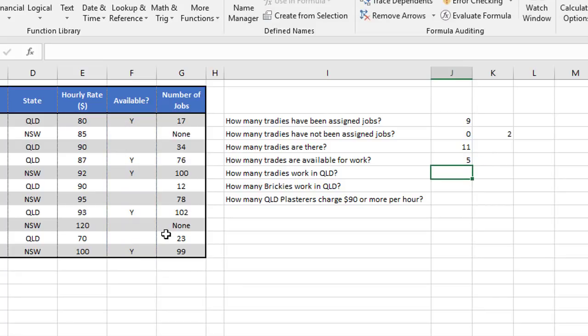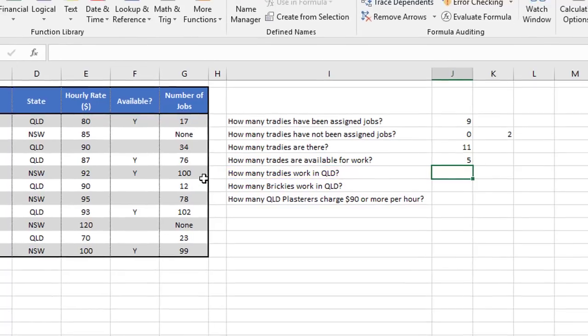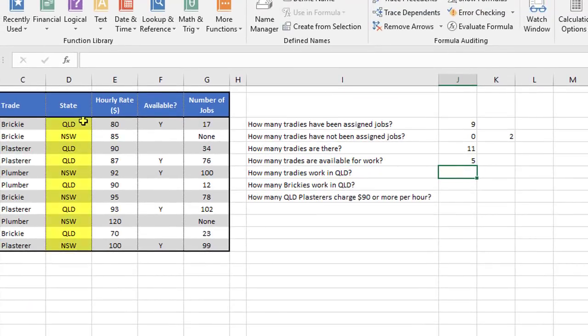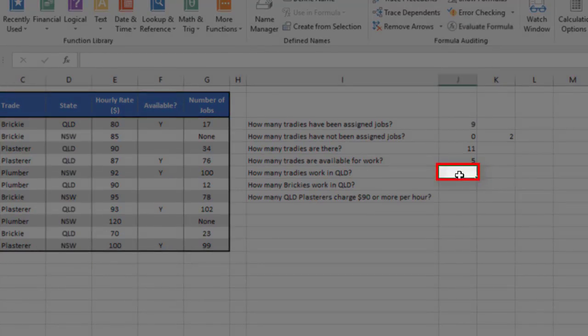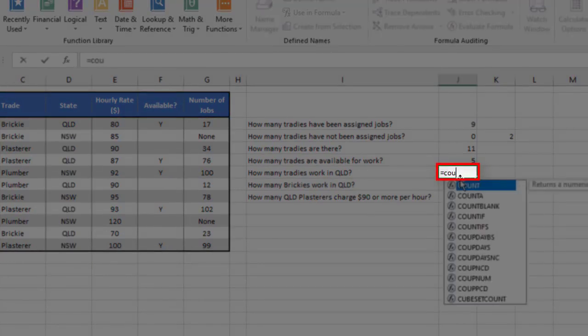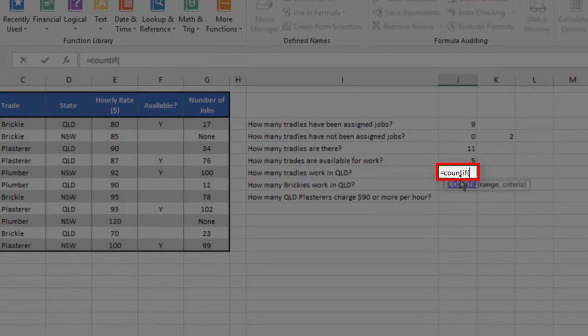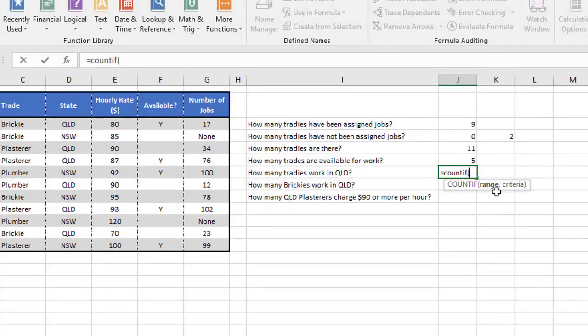That's the simple end of the count functions. But where it starts to get really interesting is instead of counting stuff based on type, so is it numeric, is it blank, or is it not blank? You can actually specify the exact things you're looking for in a range. So for example, this question says how many tradies work in Queensland? So what we're going to do is to look at the list here and search specifically for QLD entries and count how many of those there are. And we do that using a COUNTIF function. Now COUNTIF requires two things, the range you're looking at and what you're looking for.